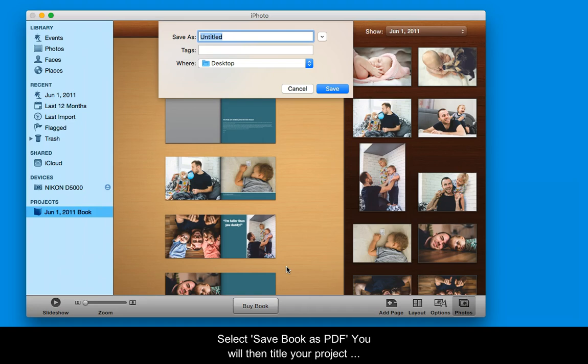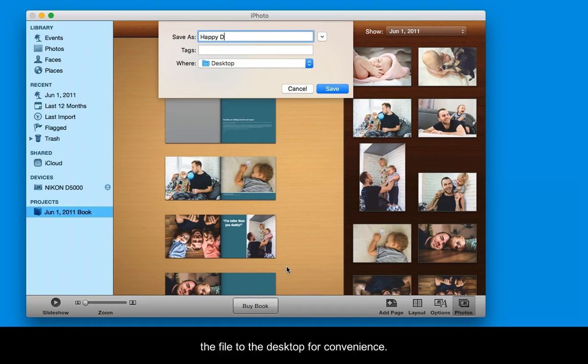You will then title your project and hit Save. I selected the option to save the file to the desktop for convenience.